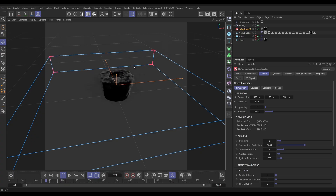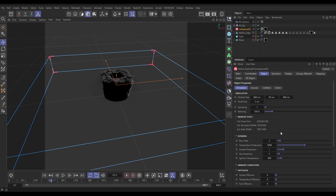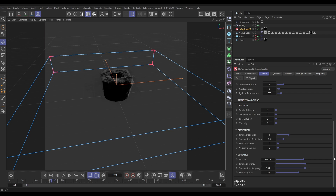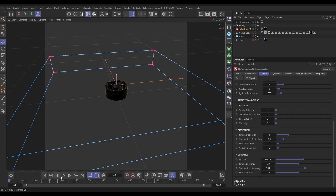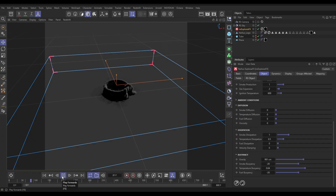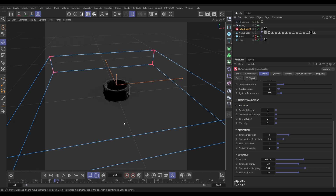The problem is our smoke is rising up and then just disappearing and escaping from our domain. We need to adjust the buoyancy — we want the smoke to sink. Let's come down to the bottom of our Simulation tab. The default smoke buoyancy is 4. If we put this down to minus 20, we're going to start seeing that smoke being emitted, rising a bit with temperature, and then falling. But now it's escaping out the bottom of our container — we need to close that off.